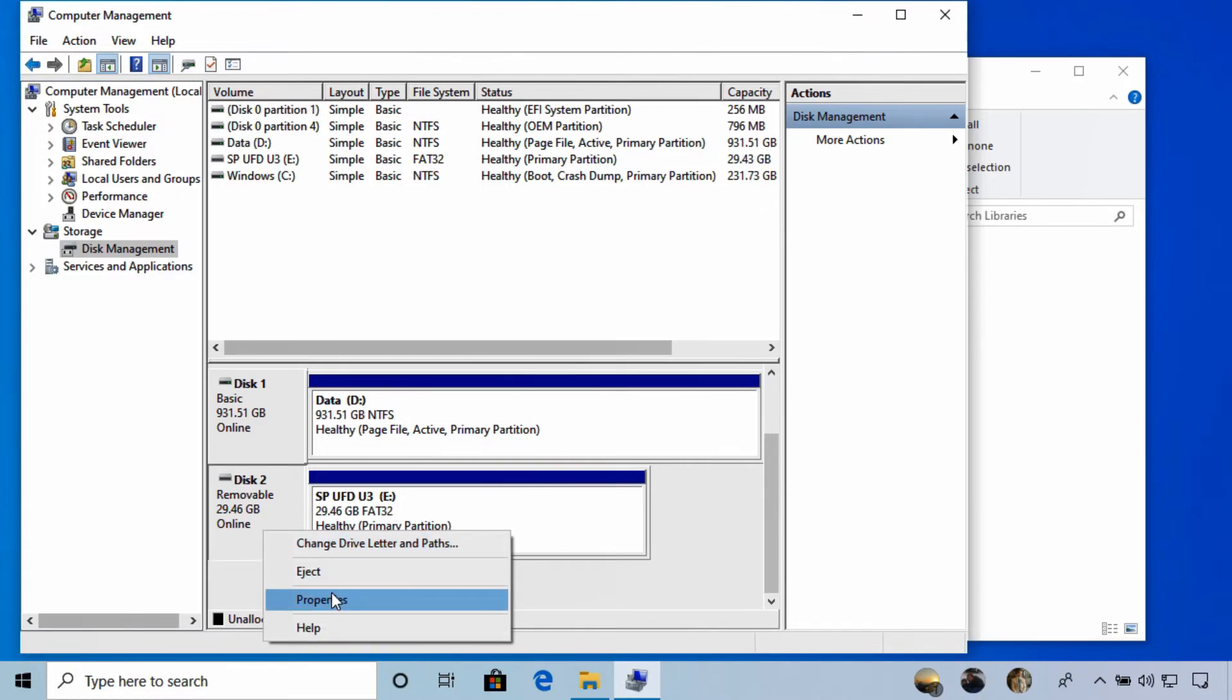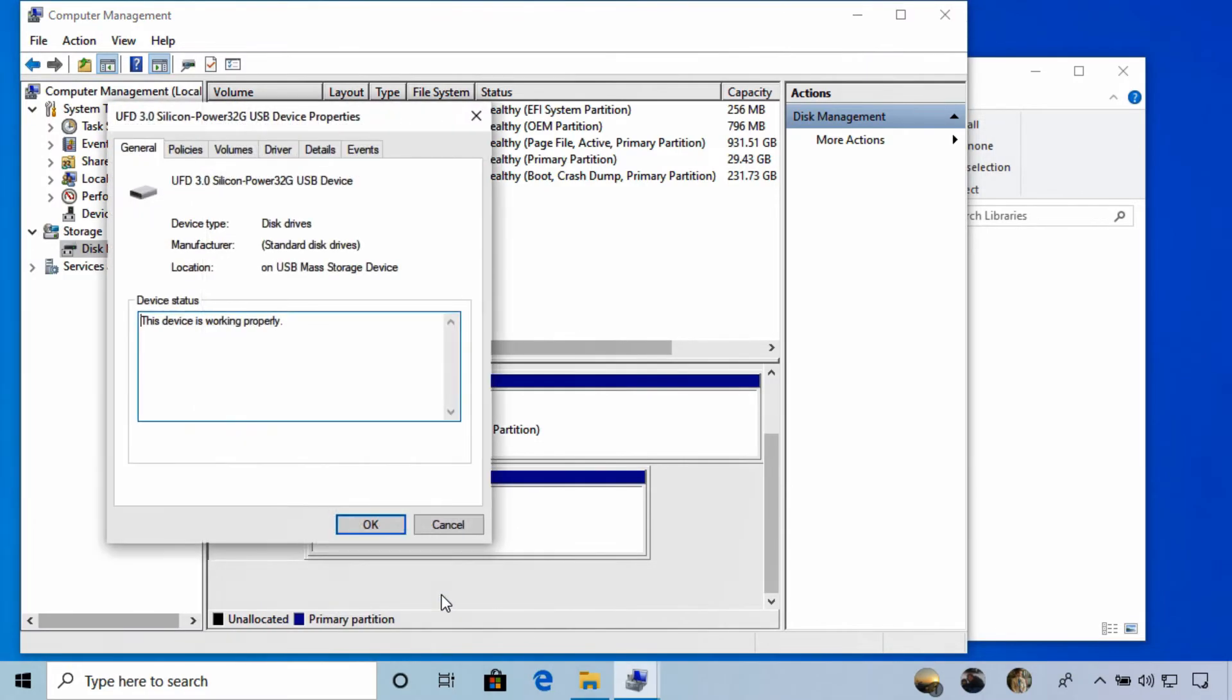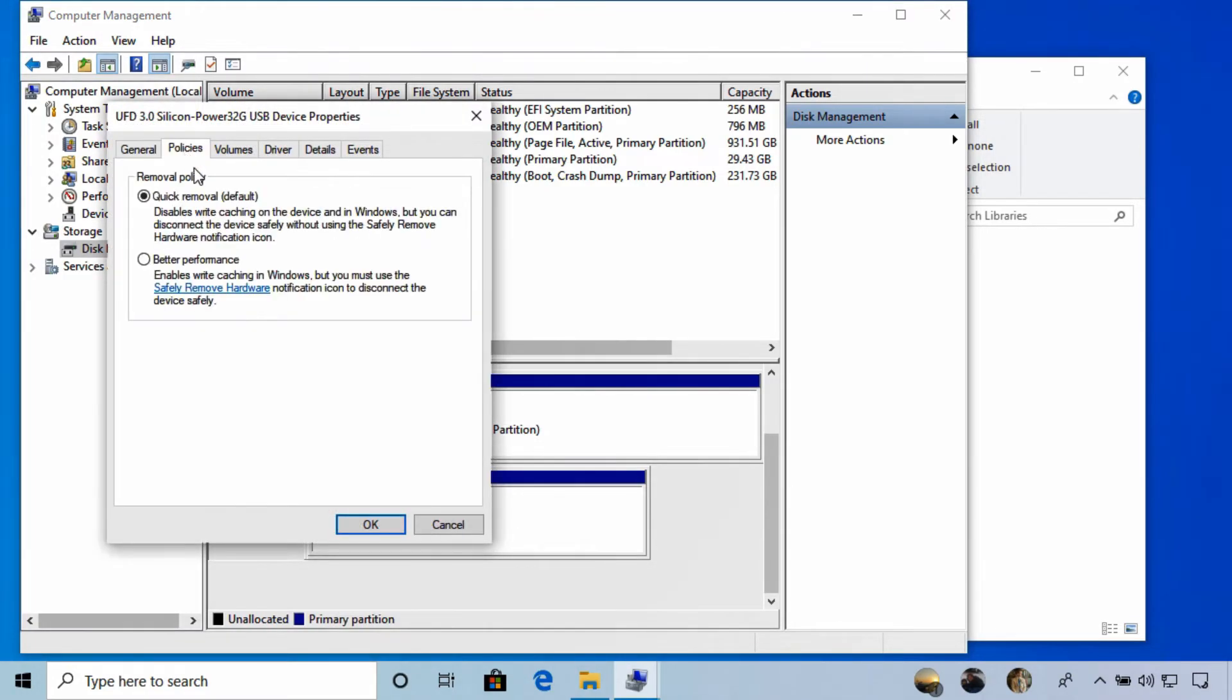We can select Properties. In the USB device Properties window, we can select the Policies tab, and up here you'll see the removal policy that's currently enabled for that drive.